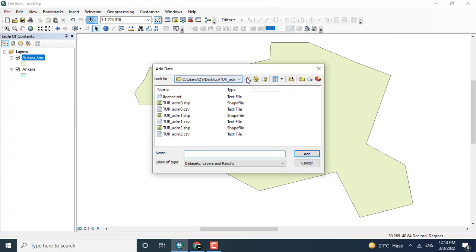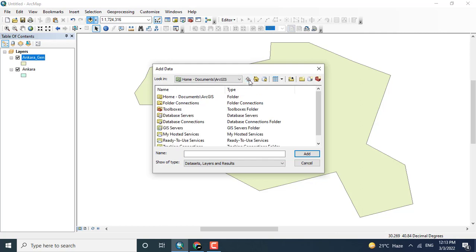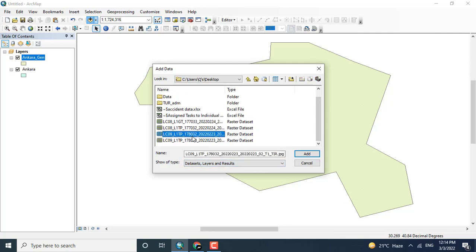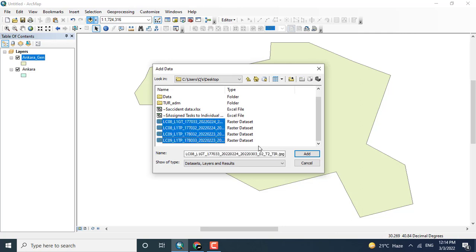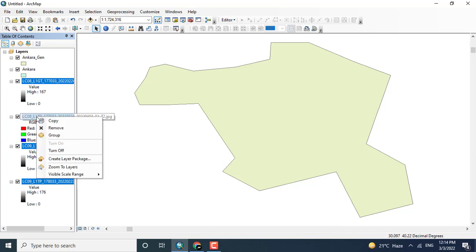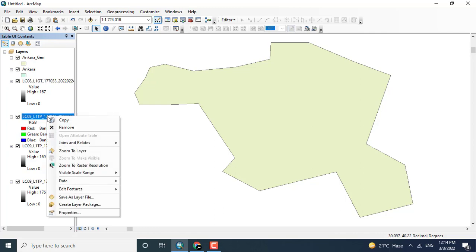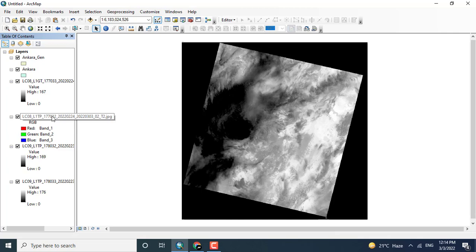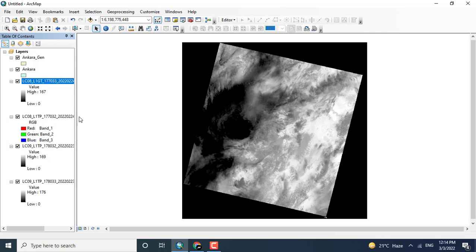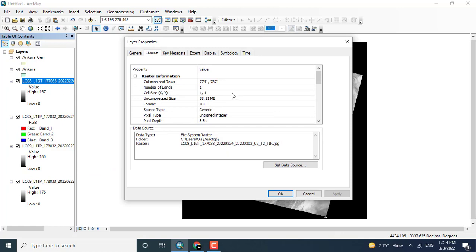Now all the images have been downloaded and I want to display all the images. Clicking the Add Data button and adding all the downloaded images — coming towards the desktop where the different tiles we downloaded are available. Selecting all of them, you can see that all the images have been added. Thank you for watching this video tutorial.